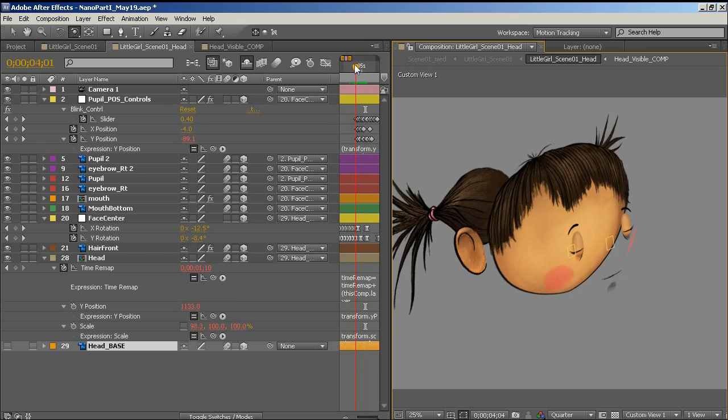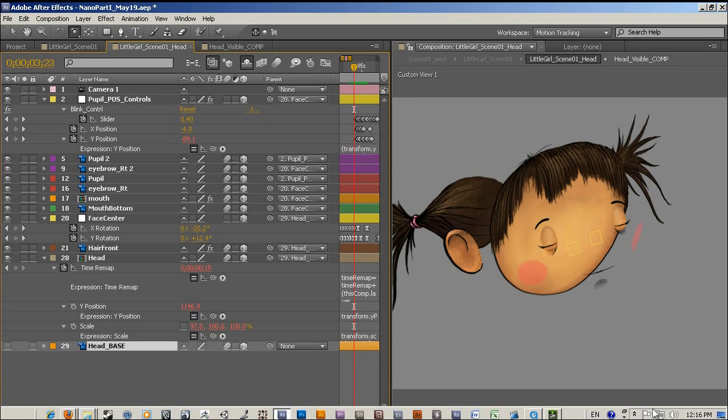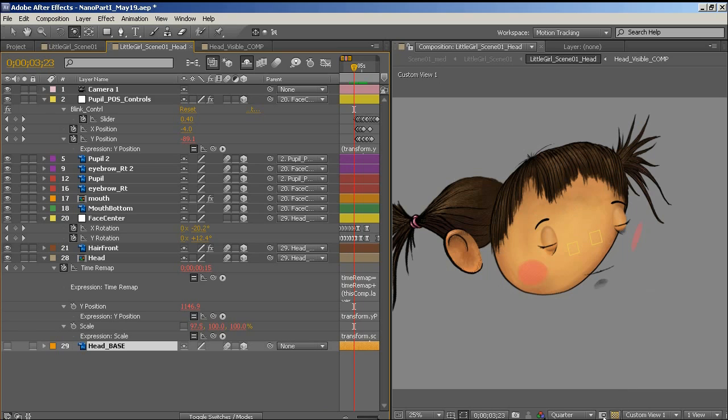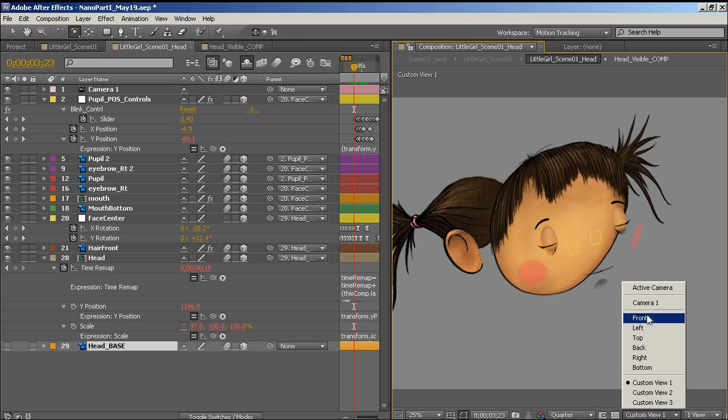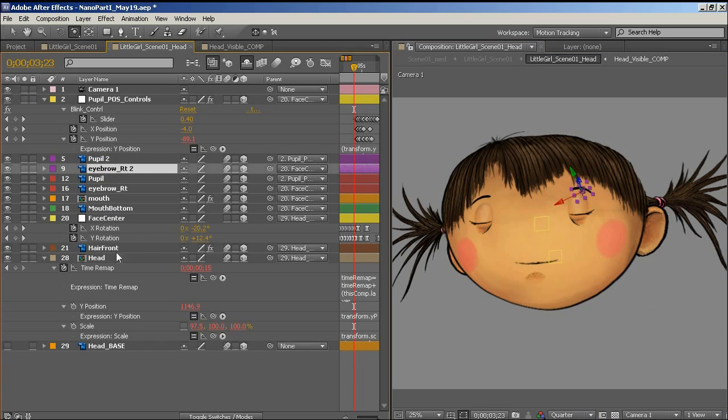So the way a blink works, again, is very similar to the way I did the head, the head distortion. If we just go back to the camera, I'm going to go into her eyes here.